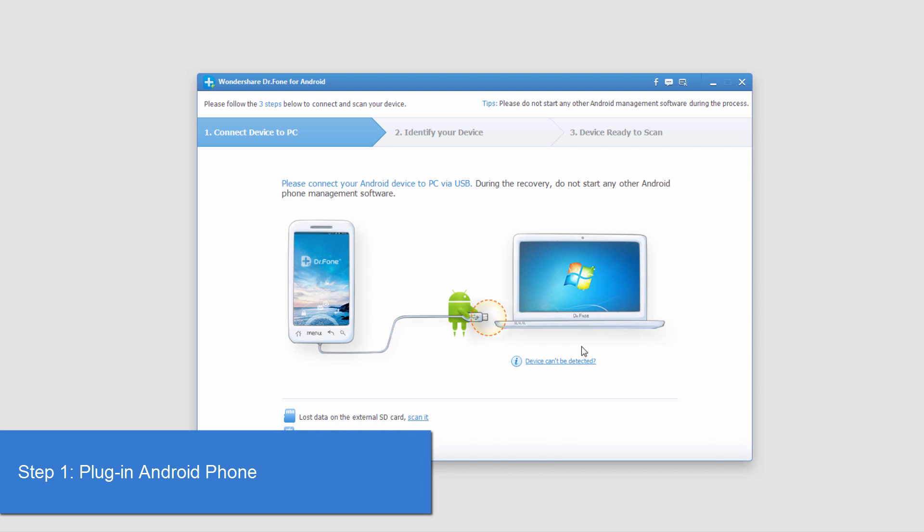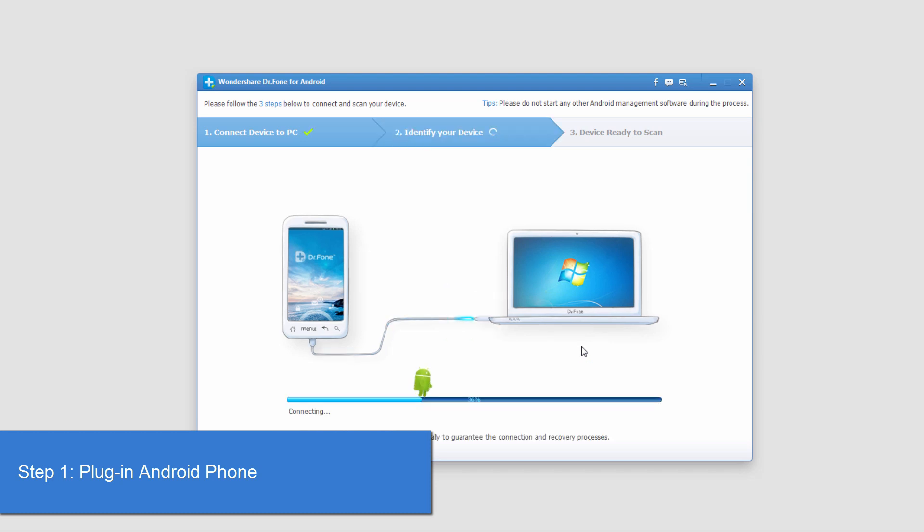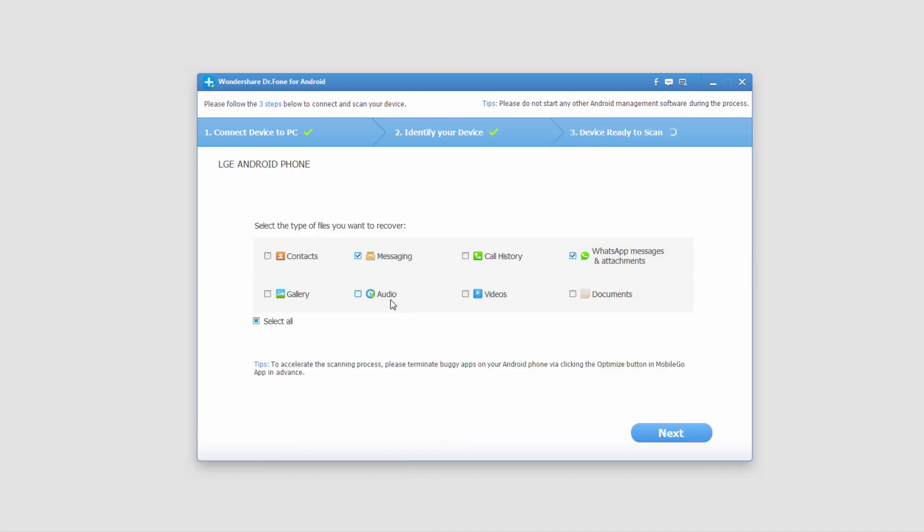The first step, of course, is to launch the program, and then we're going to plug in our device, and now it's going to connect our device to our PC.